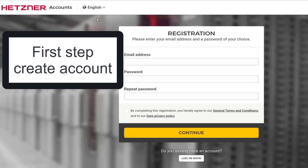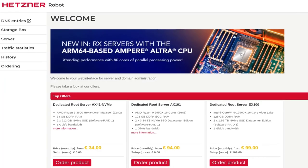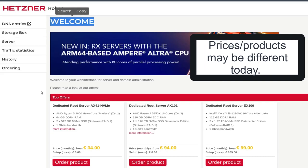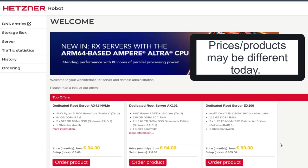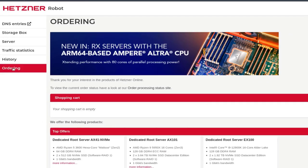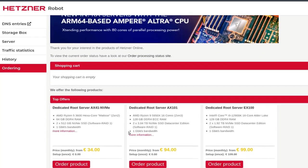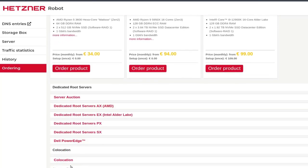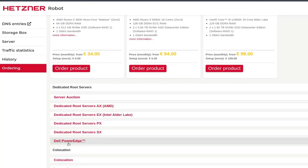First step, of course, create your account and come into Robot. Once you log into Robot, there is your welcome screen and you'll see the top offers for servers that you can buy. If you want to buy any servers, I would suggest that you go under ordering to see all the different types of dedicated servers that are available on Hetzner. You can look at the different types of servers listed there.